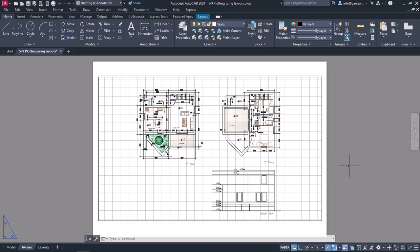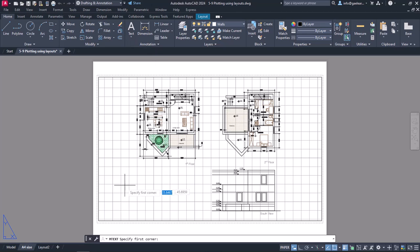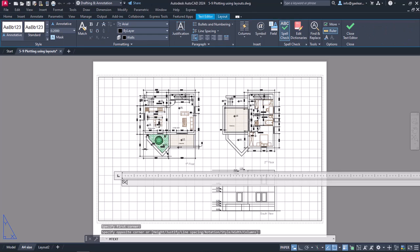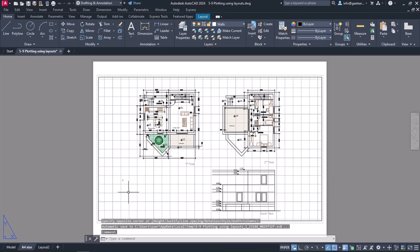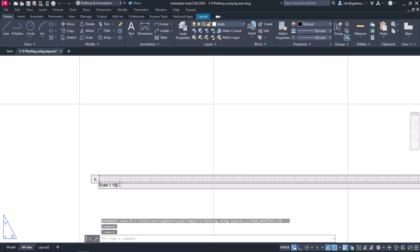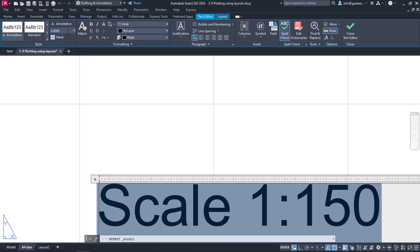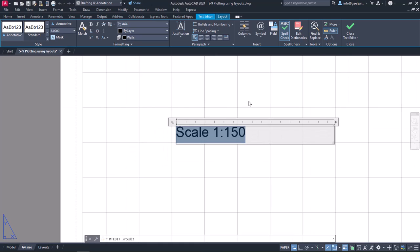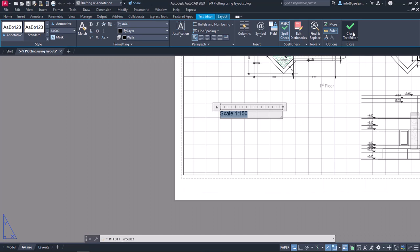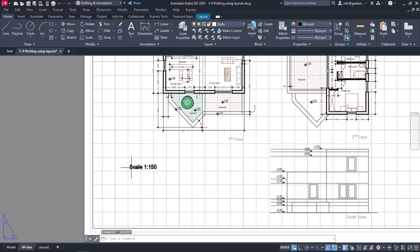I should mention that I can add dimensions or text objects in the layout. For instance, if I wish the scale that I have set to the layout to be shown, I can create a text object and write the exact scale that has been used. Once I write the text and close the text editor, notice that the text is too small, so I will double-click on it, select it and then change its size to 3. Then I will close the text editor again and click on the grip to move the text to the right position.